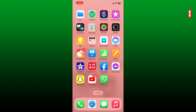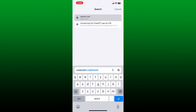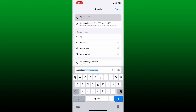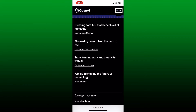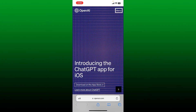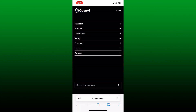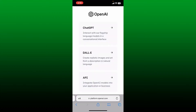First, open up your web browser from your mobile device or your computer. In the URL box, type in openai.com and search. Once you end up on the official site for OpenAI, tap on the menu button at the top right-hand corner.